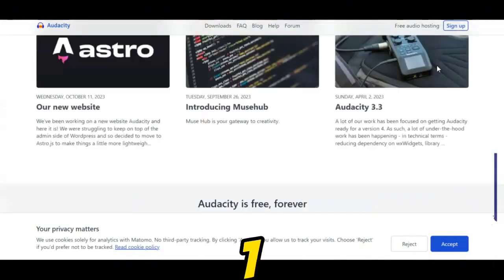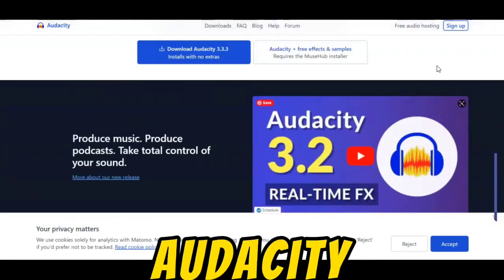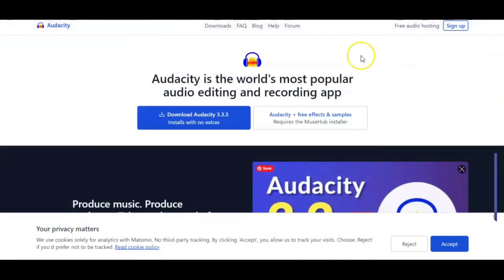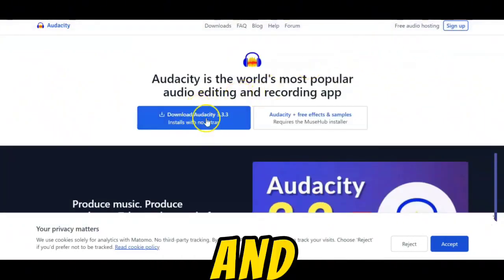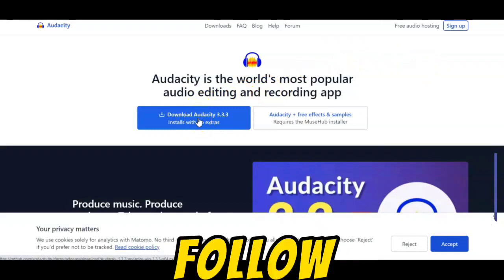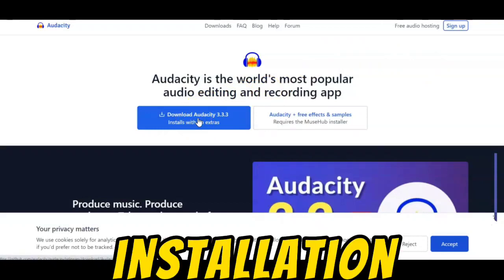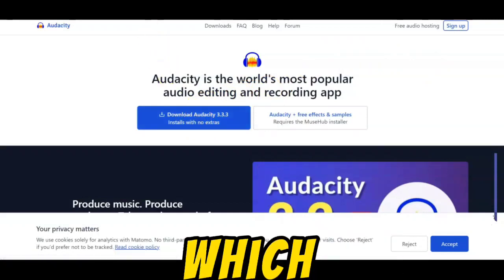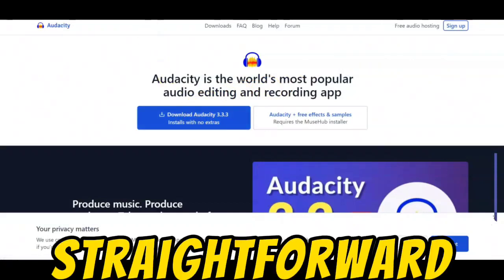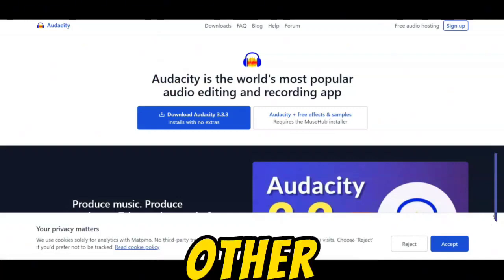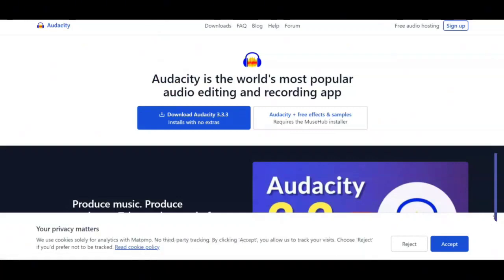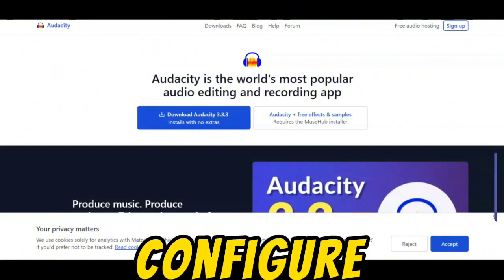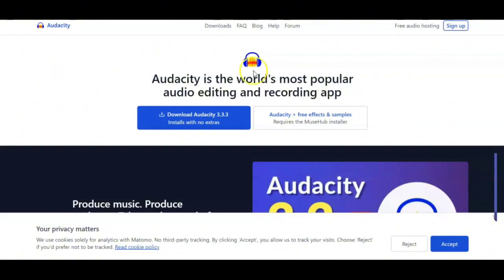Step 1: Download and install Audacity. Visit the Audacity website and download the software. Follow the installation instructions, which are typically straightforward, similar to installing any other computer program.